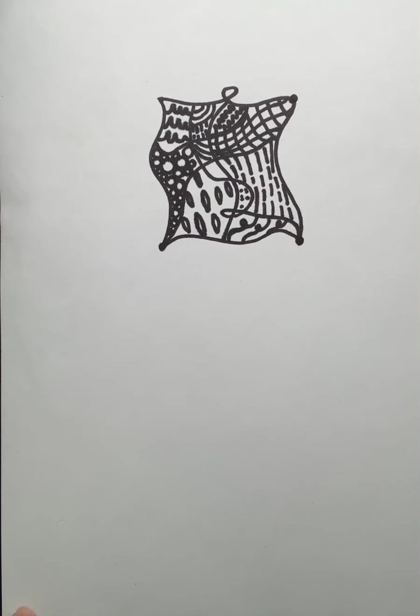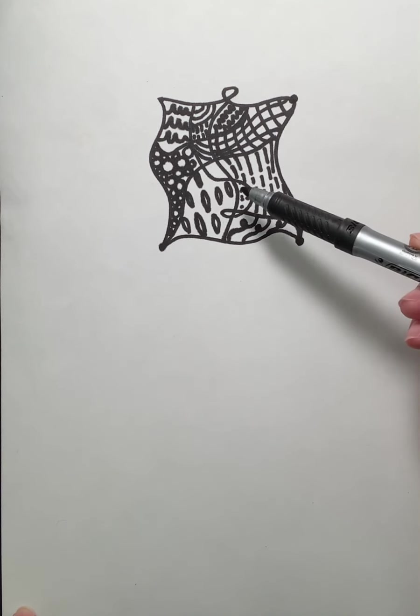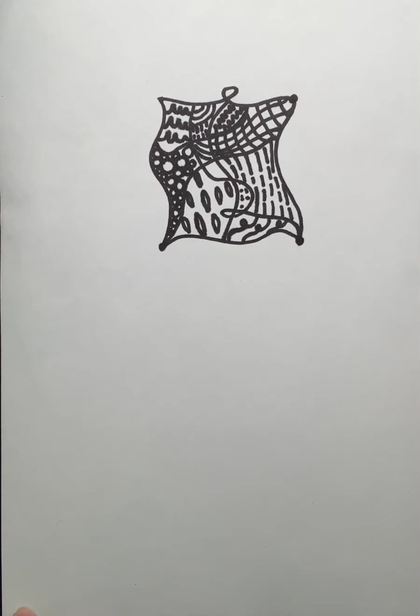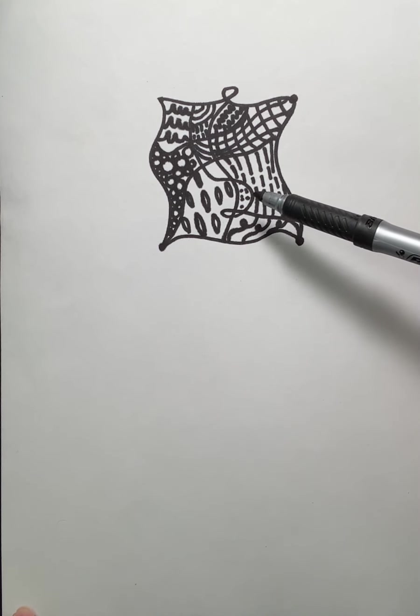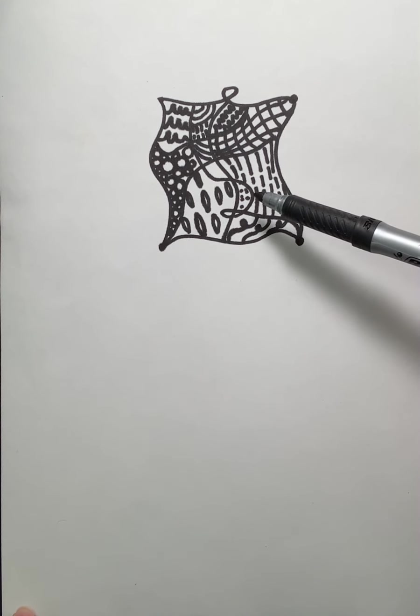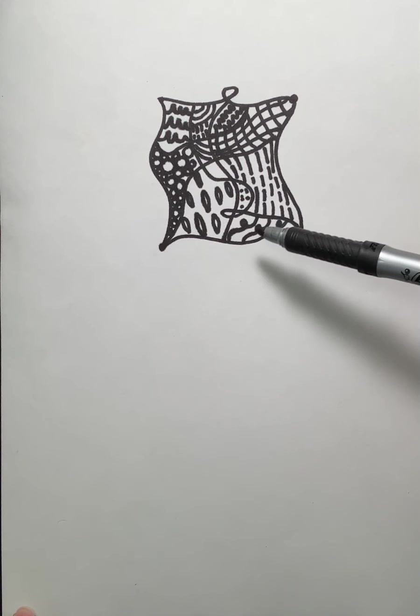So as we get into this unit, we're just going to take some time to practice creating some Zentangle sketches. And I'm going to demonstrate and kind of talk about the meaning and purpose of creating a Zentangle.